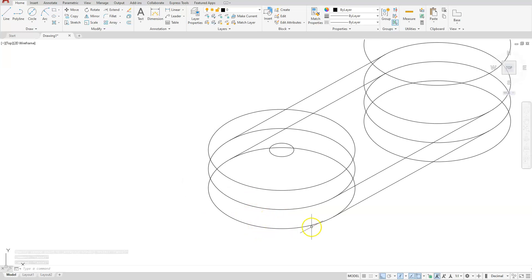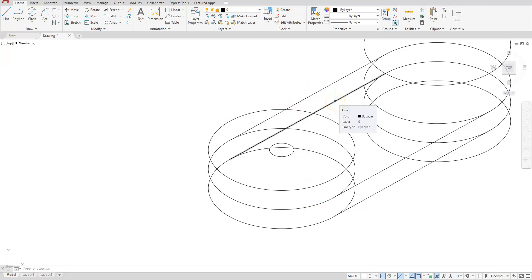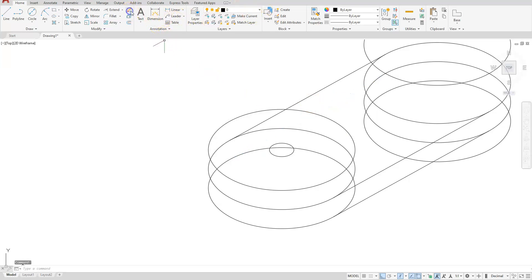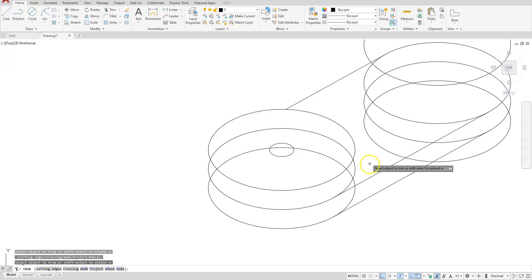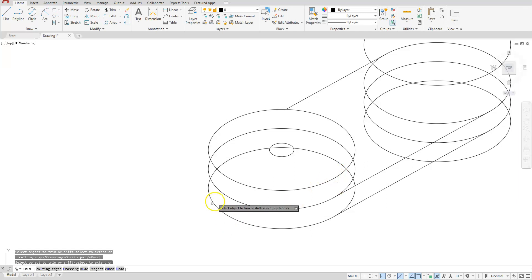Do some cleanup to simplify the drawing. The line that stops at the circle needs to be deleted. Select it and erase it. Then use the trim command to trim the extended line at the correct location, and trim the arc as needed after other lines are in place.